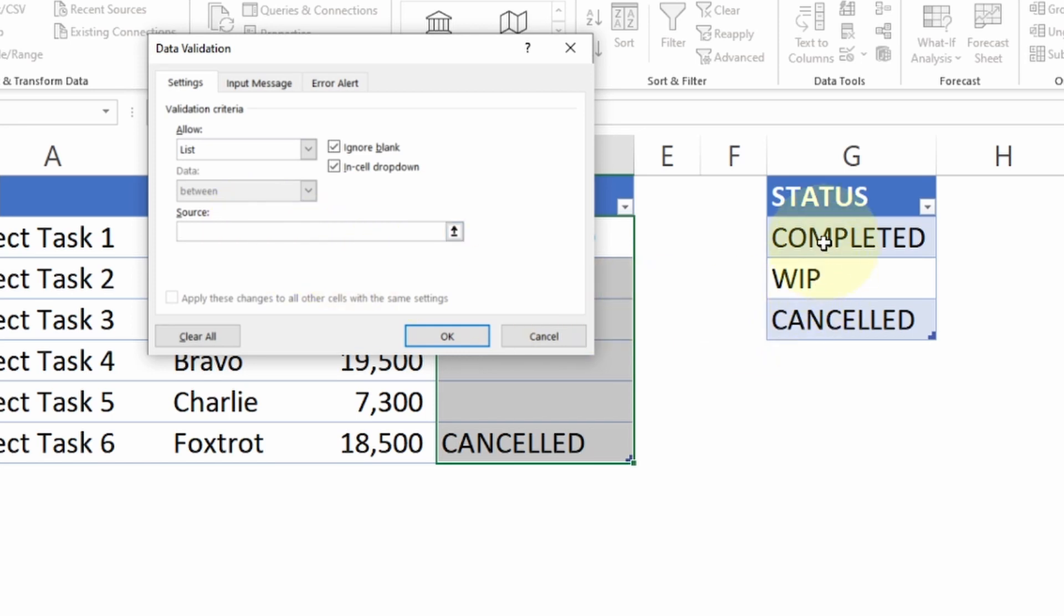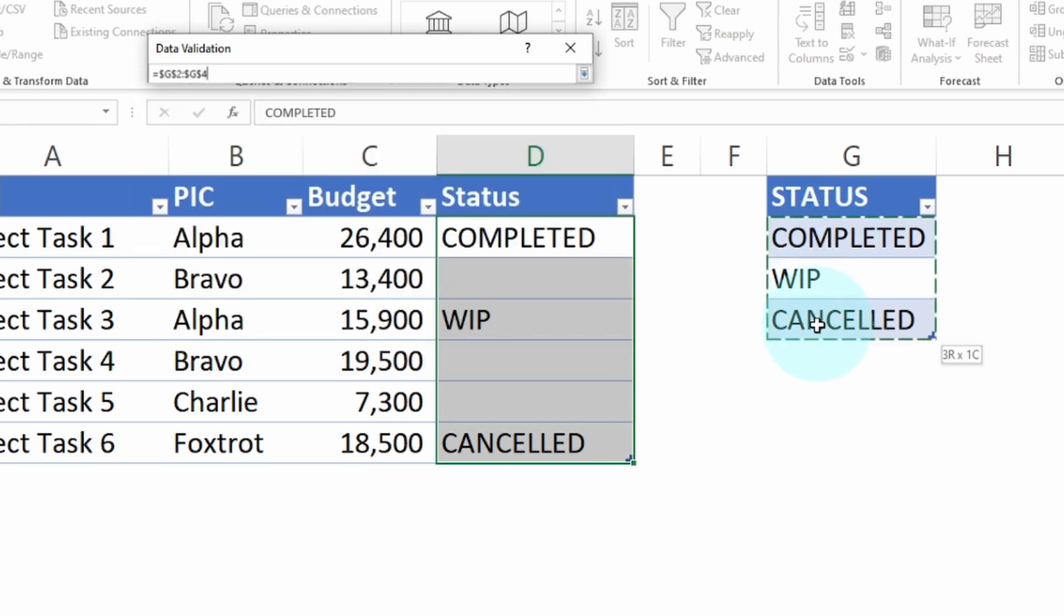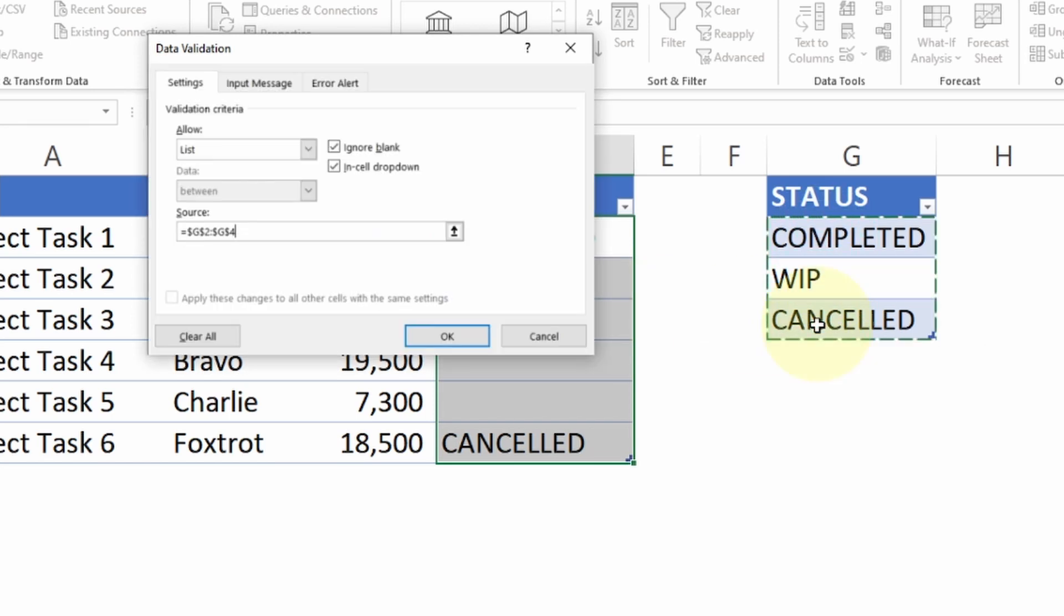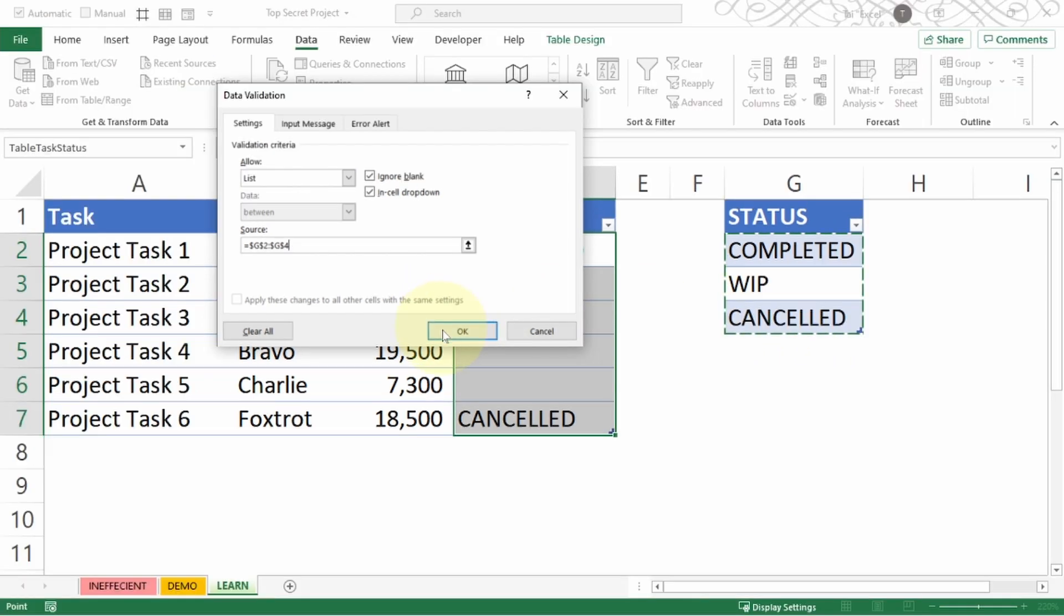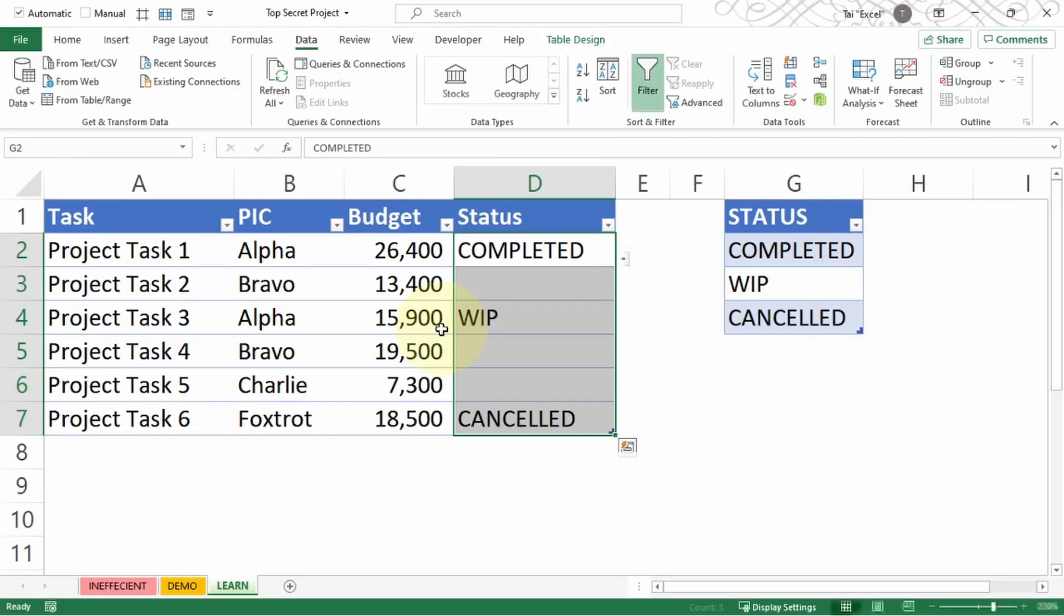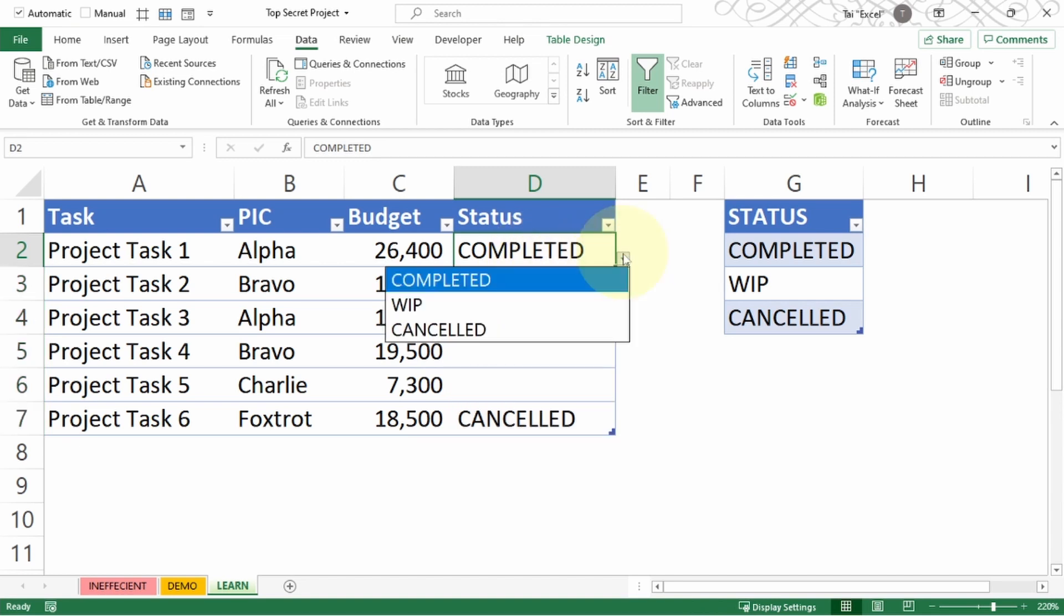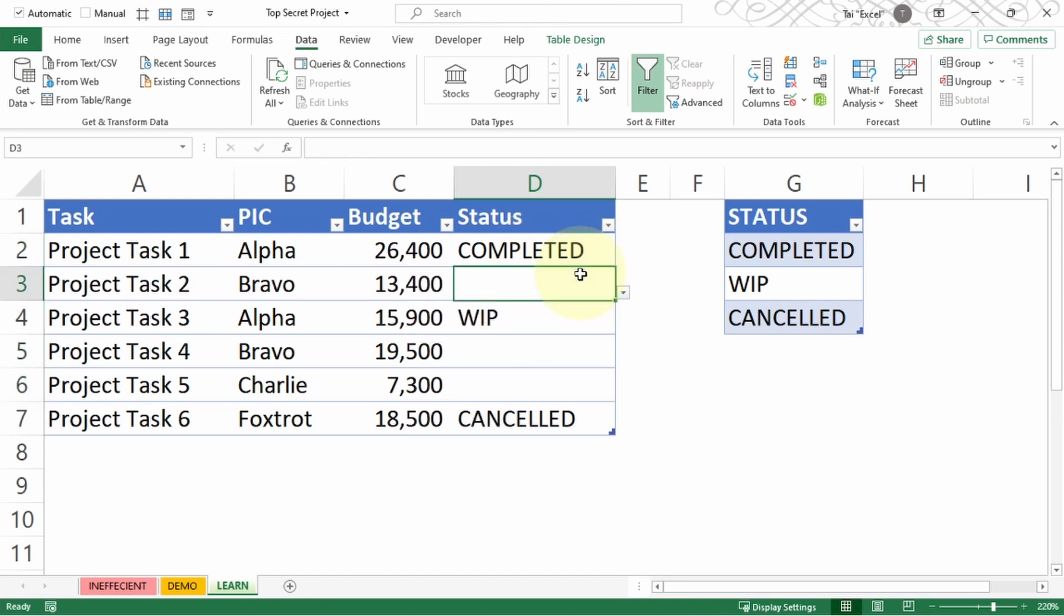In the Allow dropdown, choose List. Click inside the Source and select everything here, excluding the header. Just need to select the data part of it and press OK. Now you can see the dropdown is available here and the next part is how we're able to create the color coding for individual status.